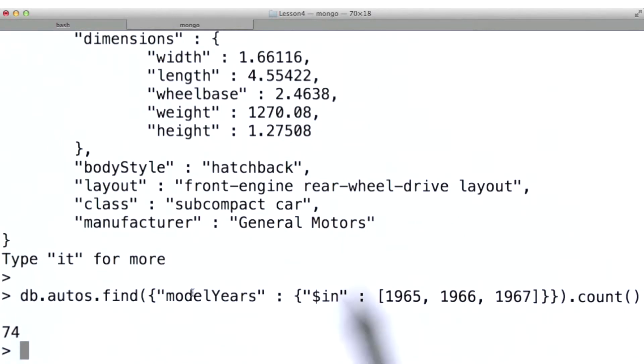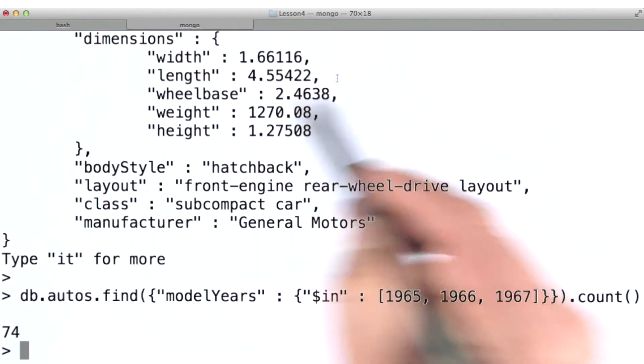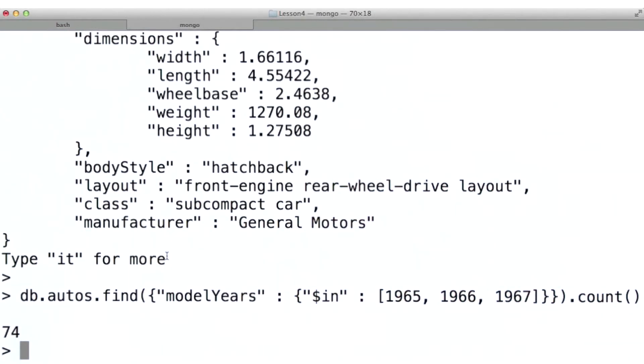We can use in even if the field we're querying against is not an array valued field, thus giving us a number of optional values that will match documents in our results set.